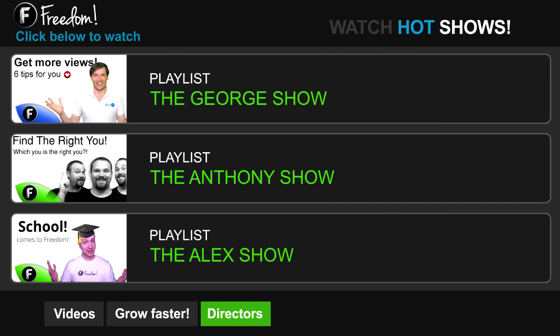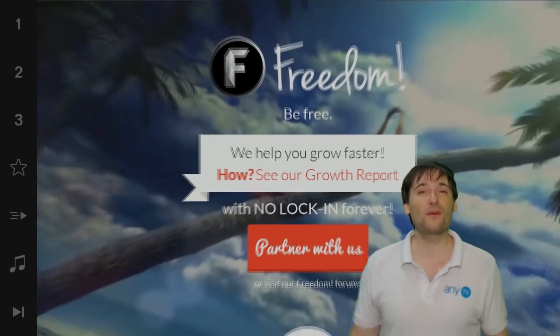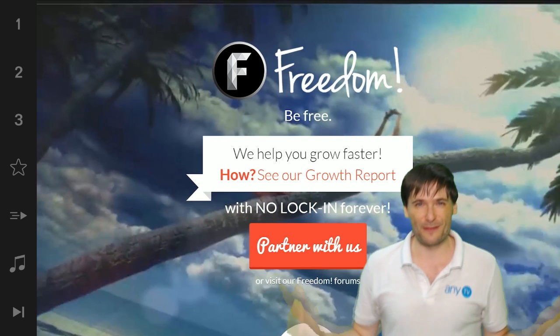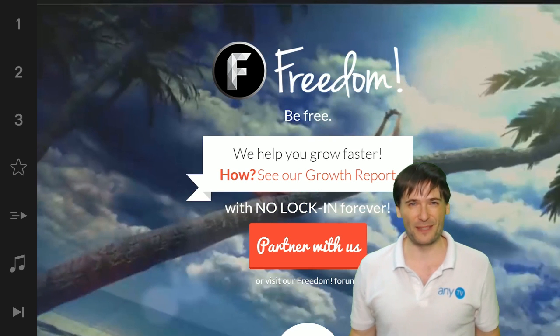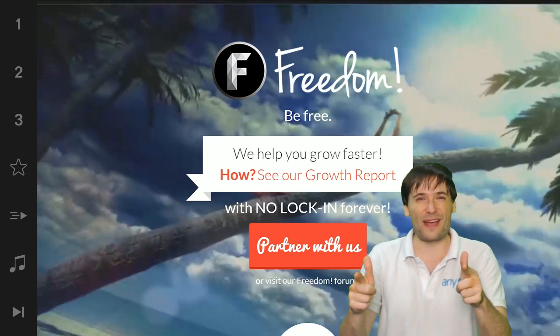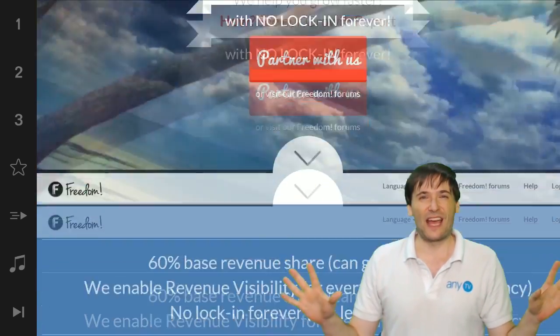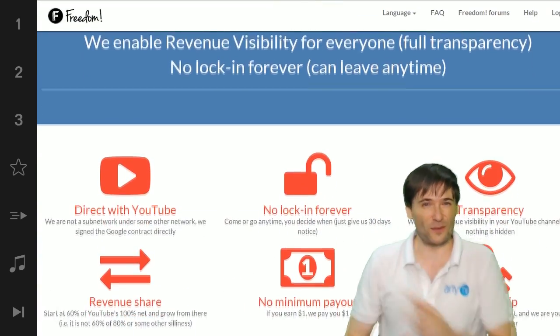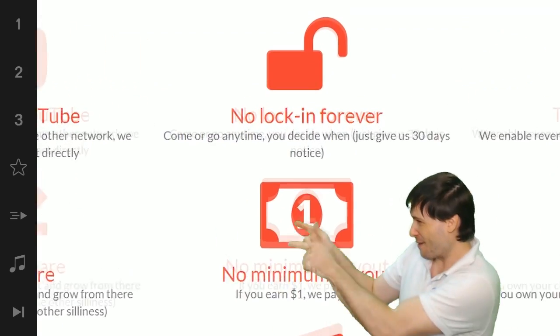Click 'Get More Music' to learn where to get music to spice up your videos. Click the first playlist to watch the George Show on Freedom — that's my show — or watch the Anthony Show or the Alex Show, also on Freedom. We will grow together as a family because this is the Freedom family. You are part of it, we are all part of it, and we're all growing together. So grow with us and partner with Freedom.